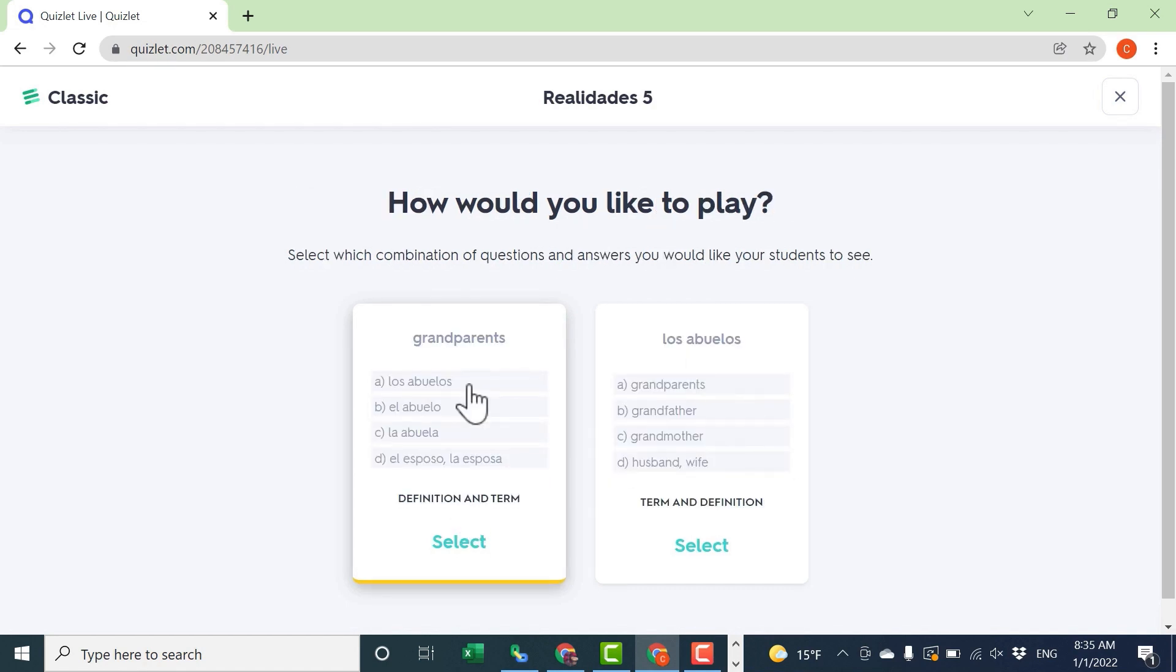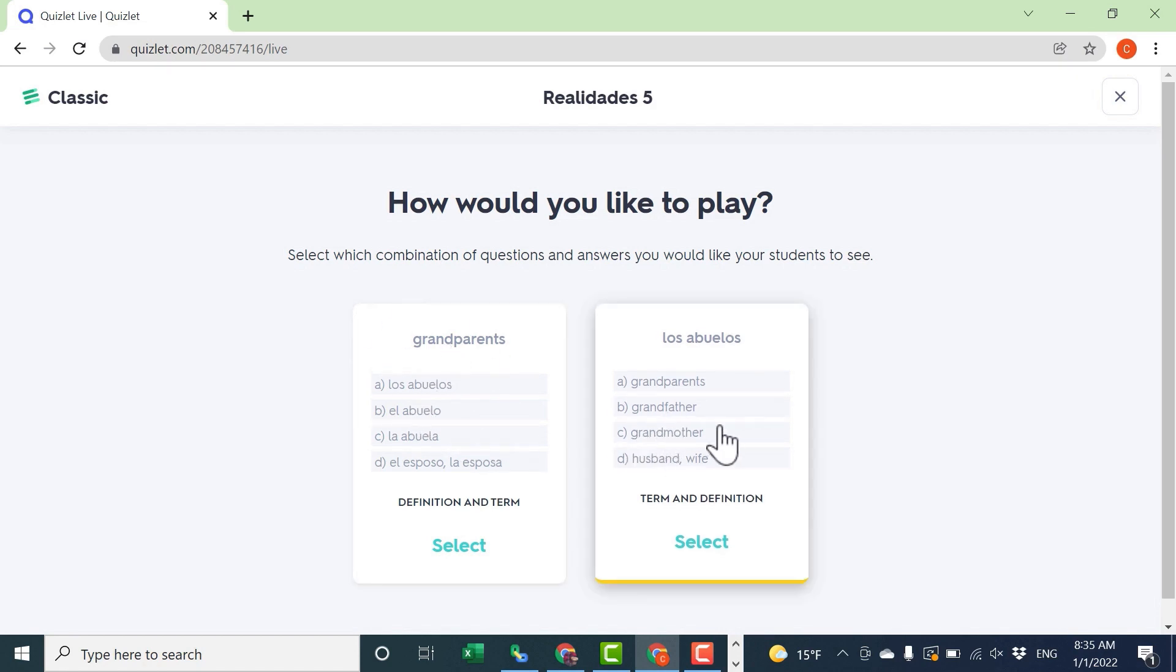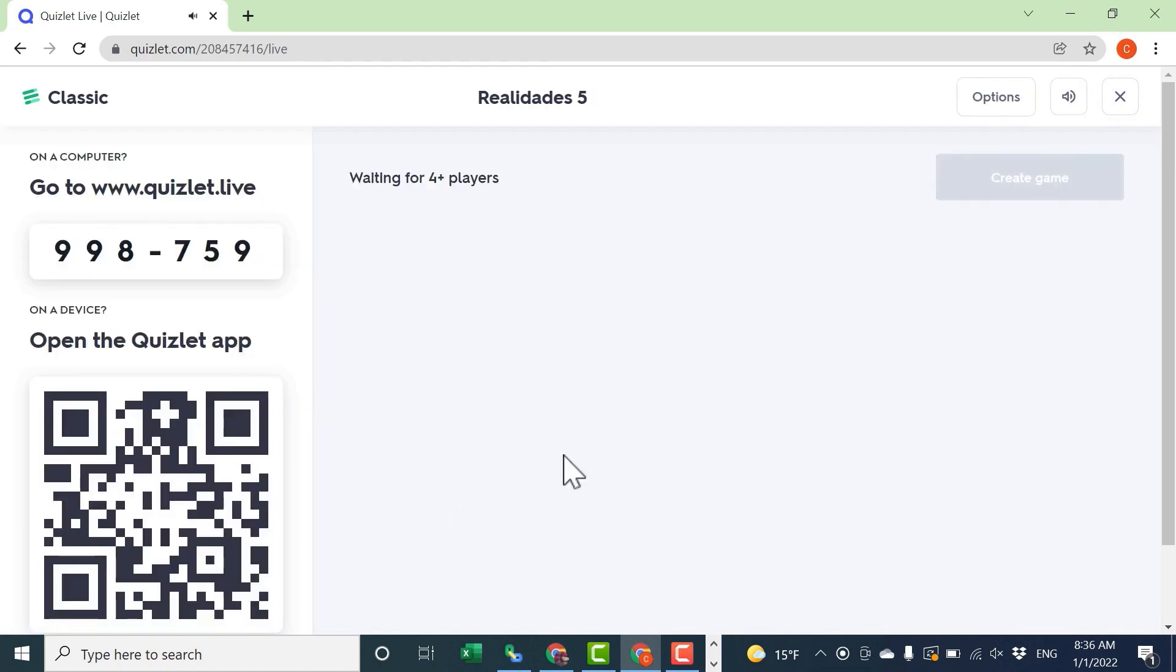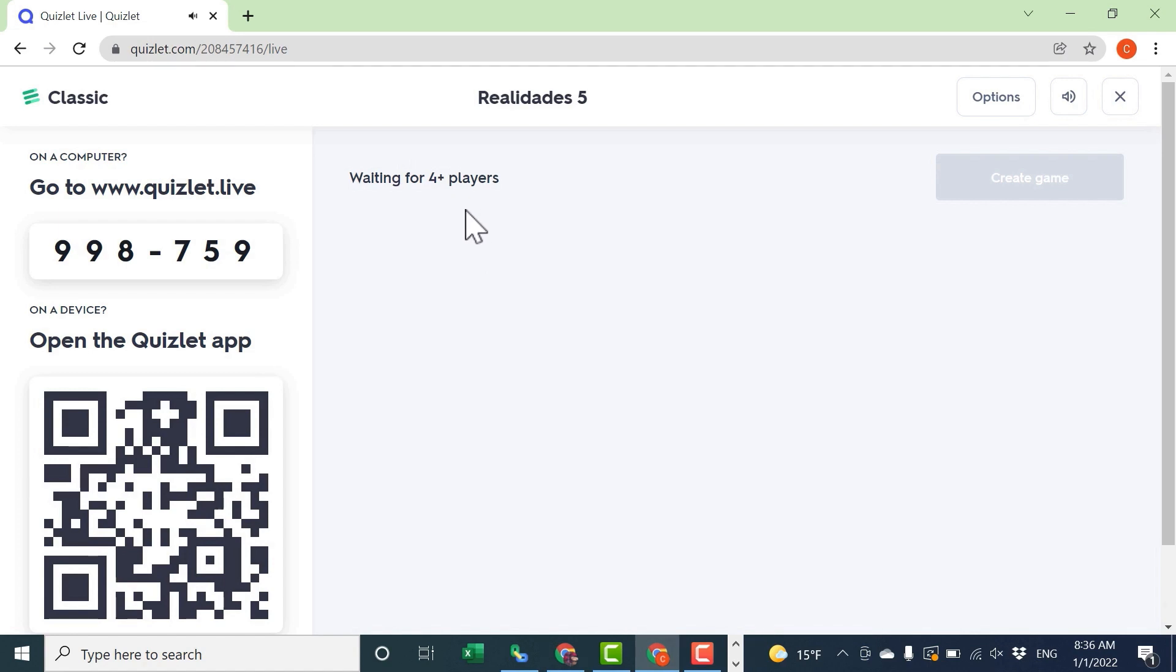Next, as the teacher, I need to decide, do I want my students to have to answer in this case in Spanish? Or do I want them to answer in English? I'm going to choose Spanish. Next, it takes me to a screen where I'm waiting for at least four players, or students in this case, to sign in to this activity.